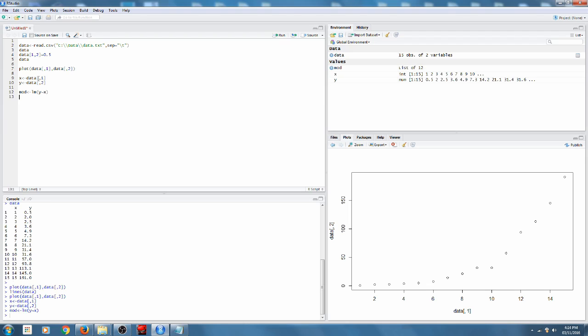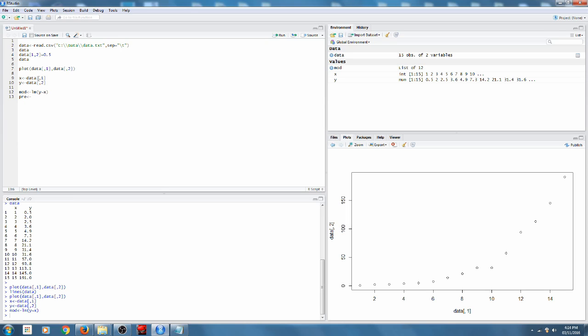Now, we want to plot that on our graph. So to do that, we're going to have to create a new variable and use the predict function.